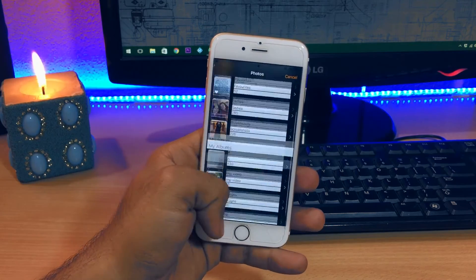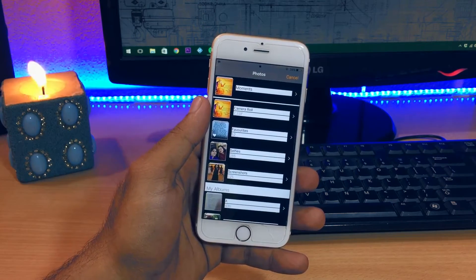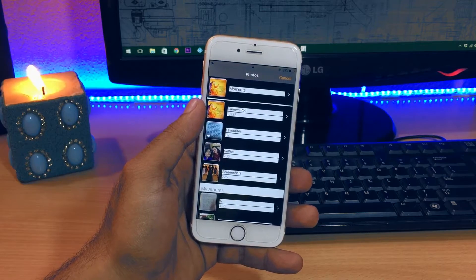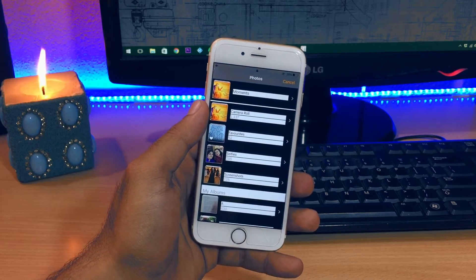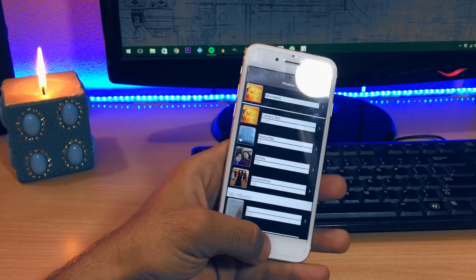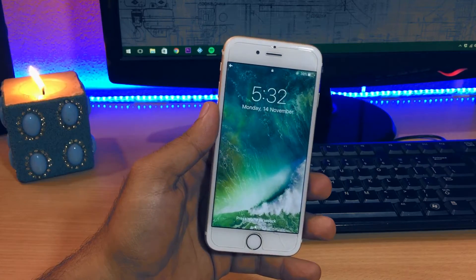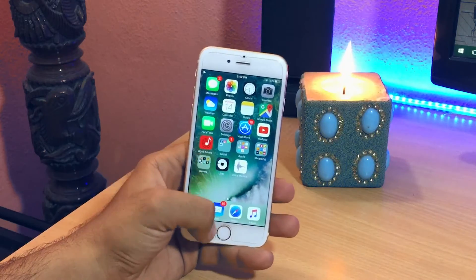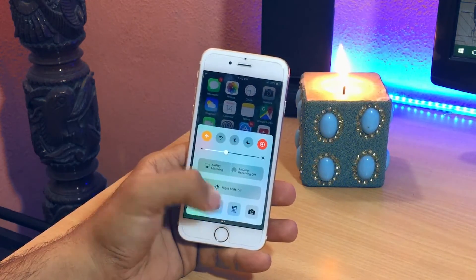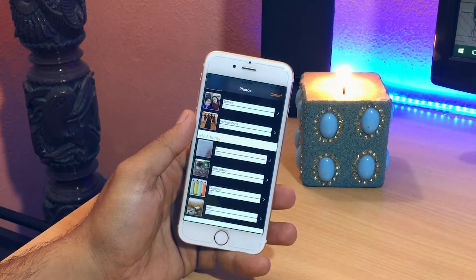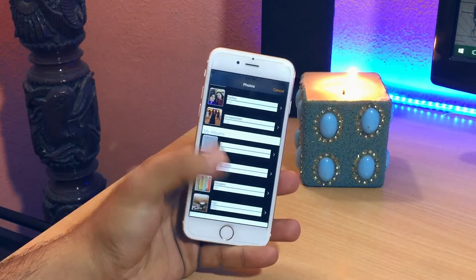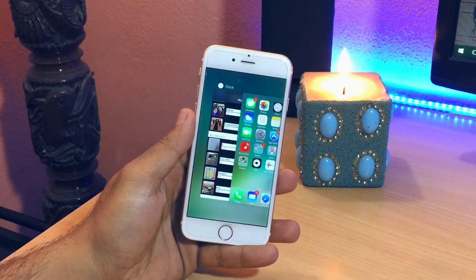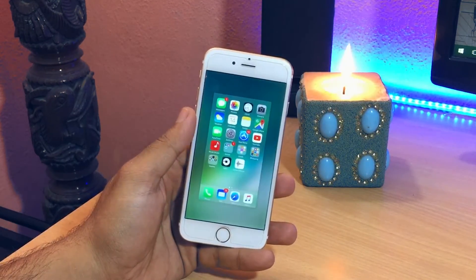That's how simple it is to bypass the lock screen on iOS 10 to 10.1.1 and iOS 8 and 9. So in order to set things right and back to normal, the only thing you need to do is unlock the device and from the app switcher remove the clock app.